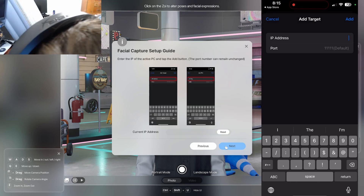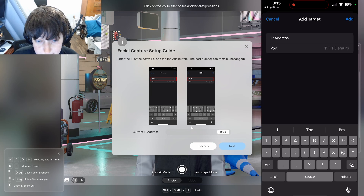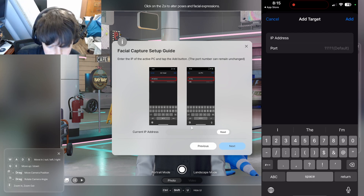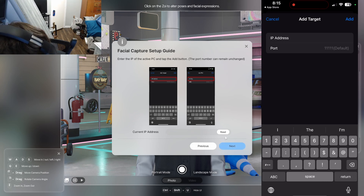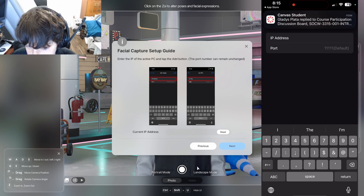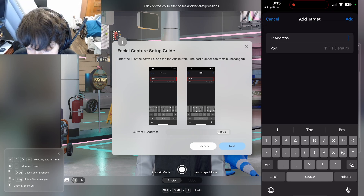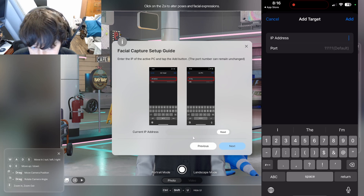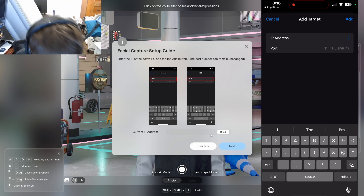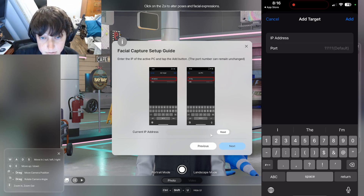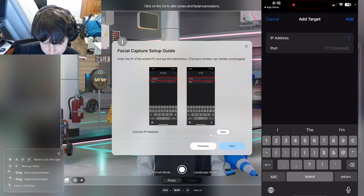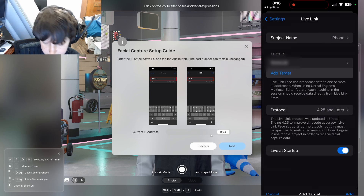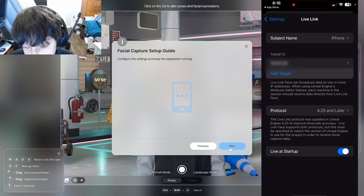Click next on your computer, and you will need to take your computer's IP address and put that into the field that says IP address. If you don't know it, there is a read button that if you click it will show your computer's IP address so you know what to type in. Type that in and you can leave the port alone. Then click the add button in the top right on your phone, and click next on your computer.